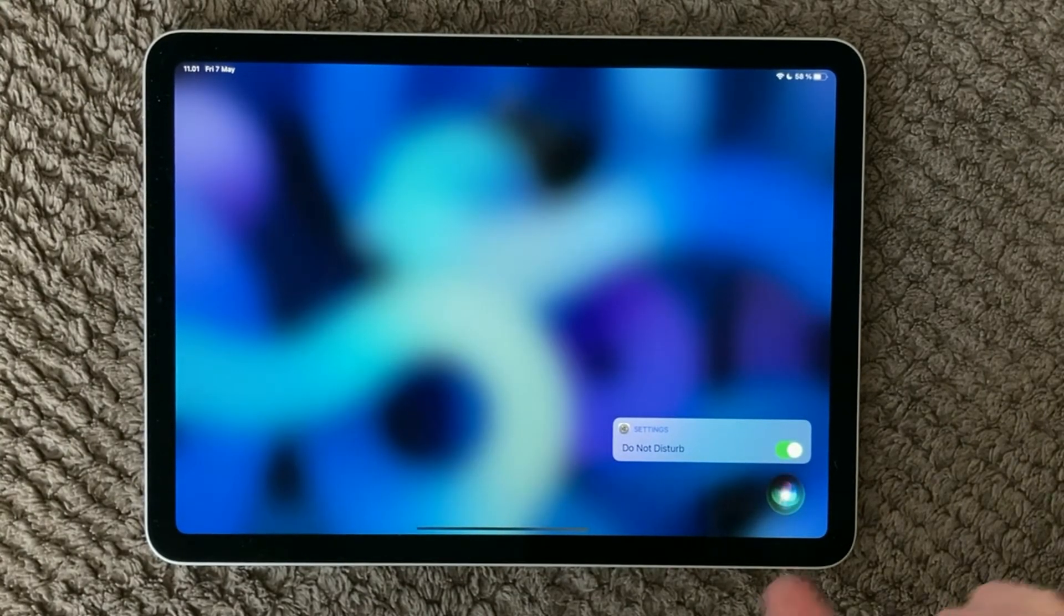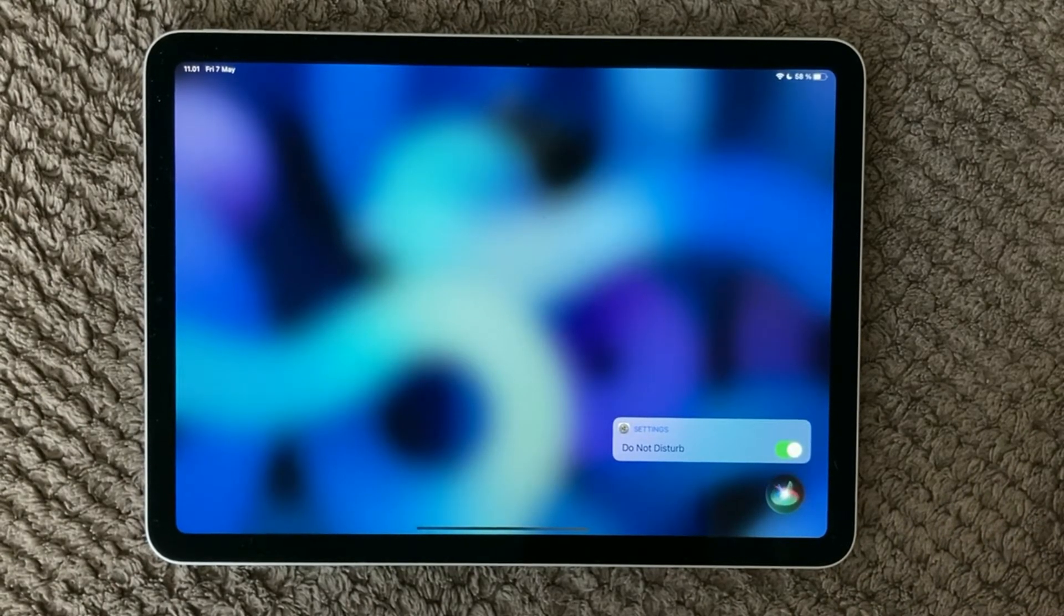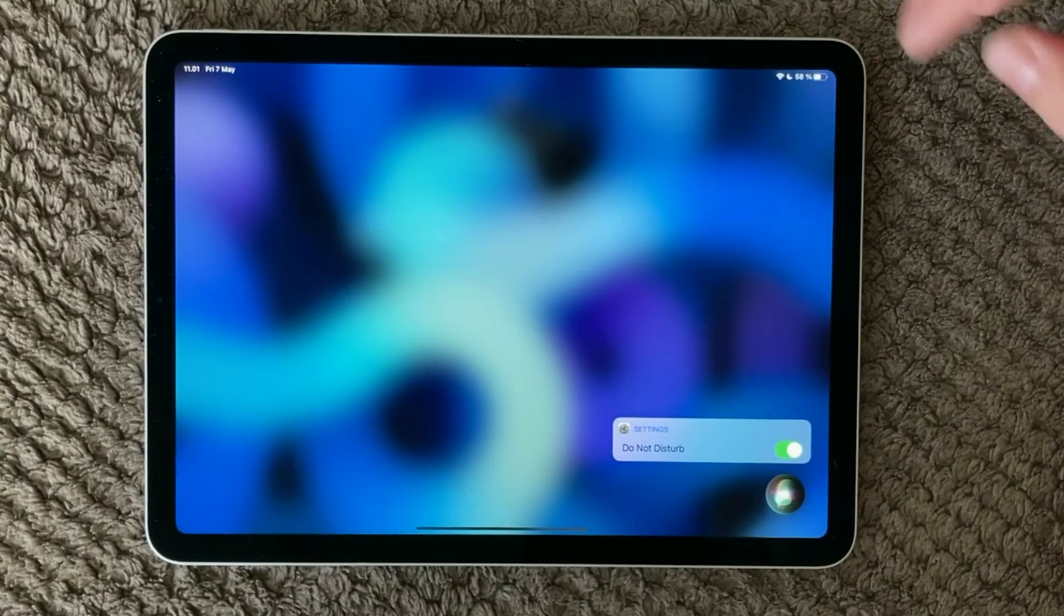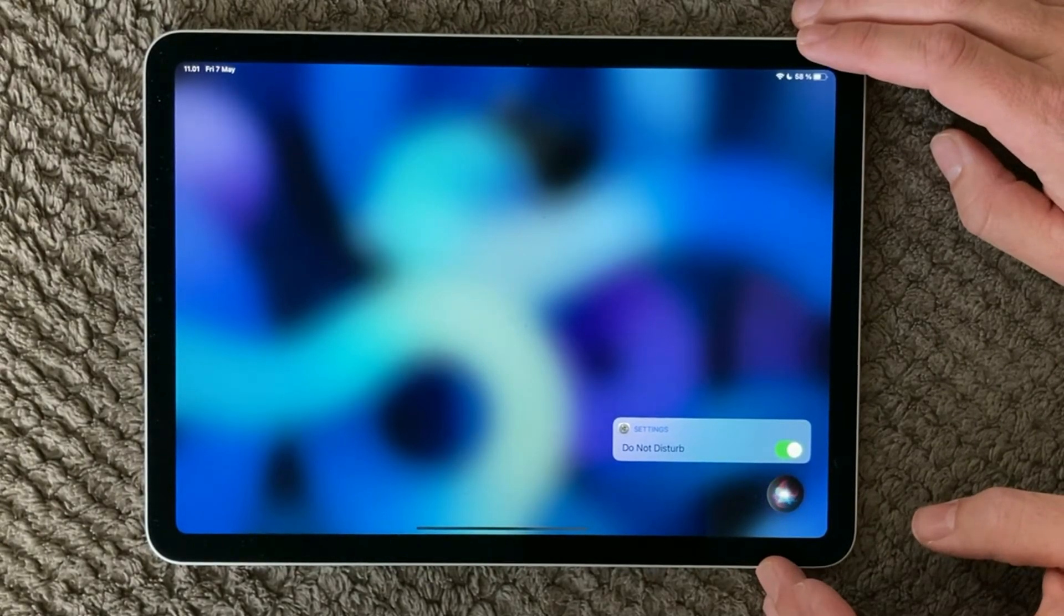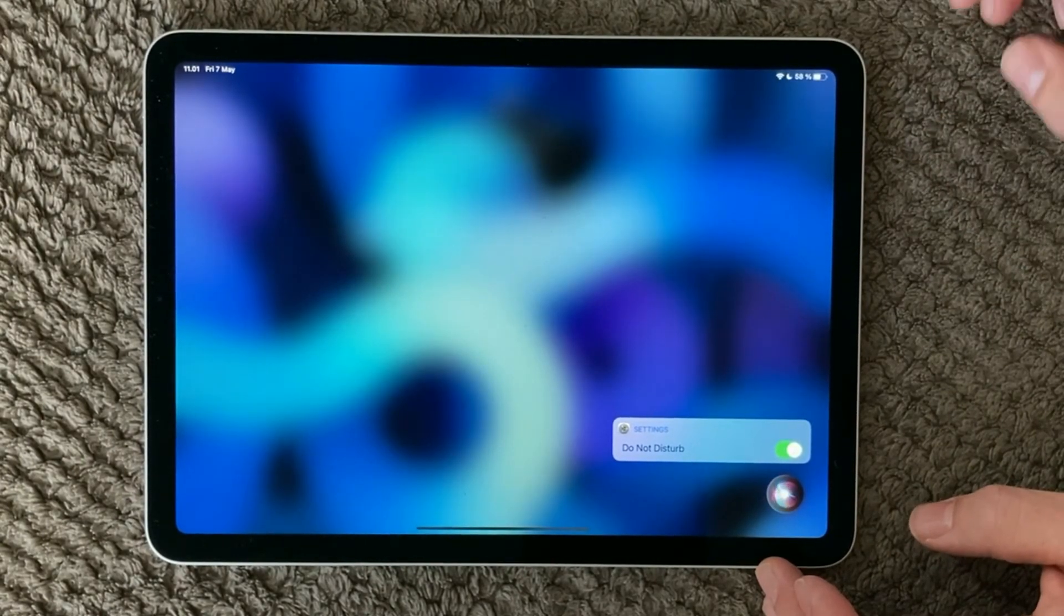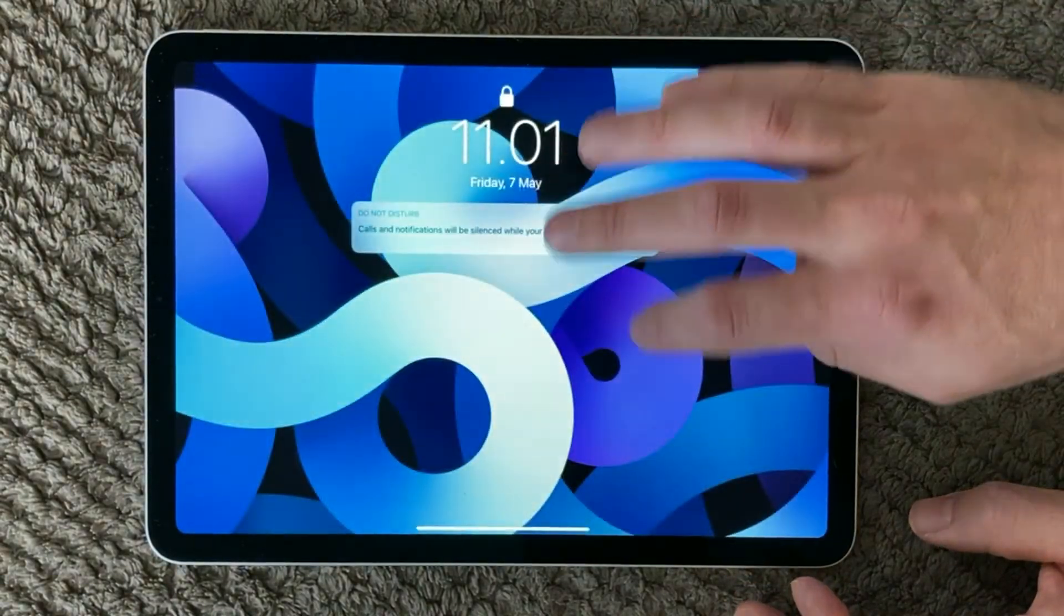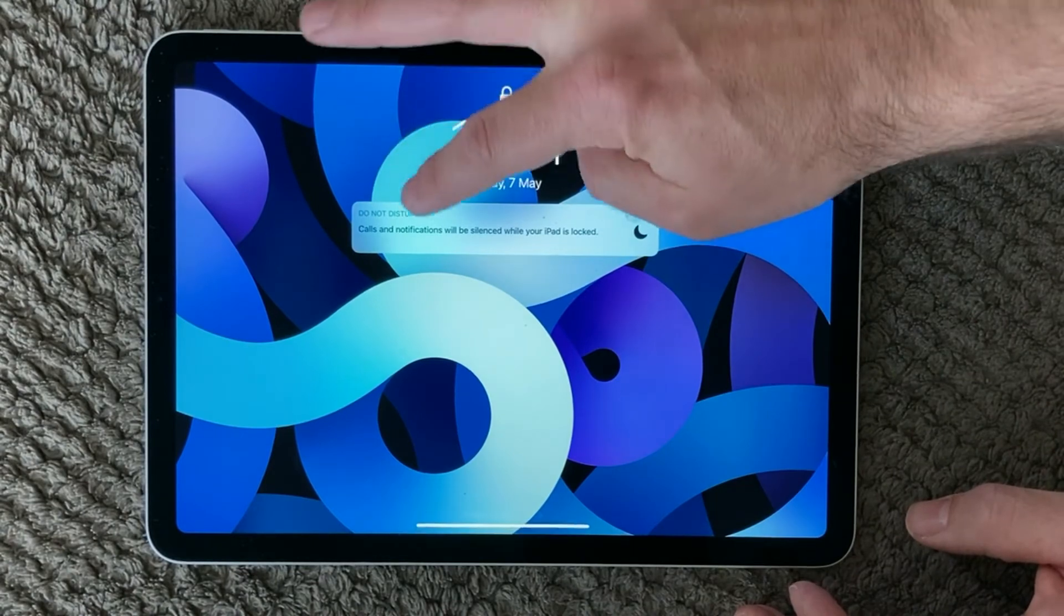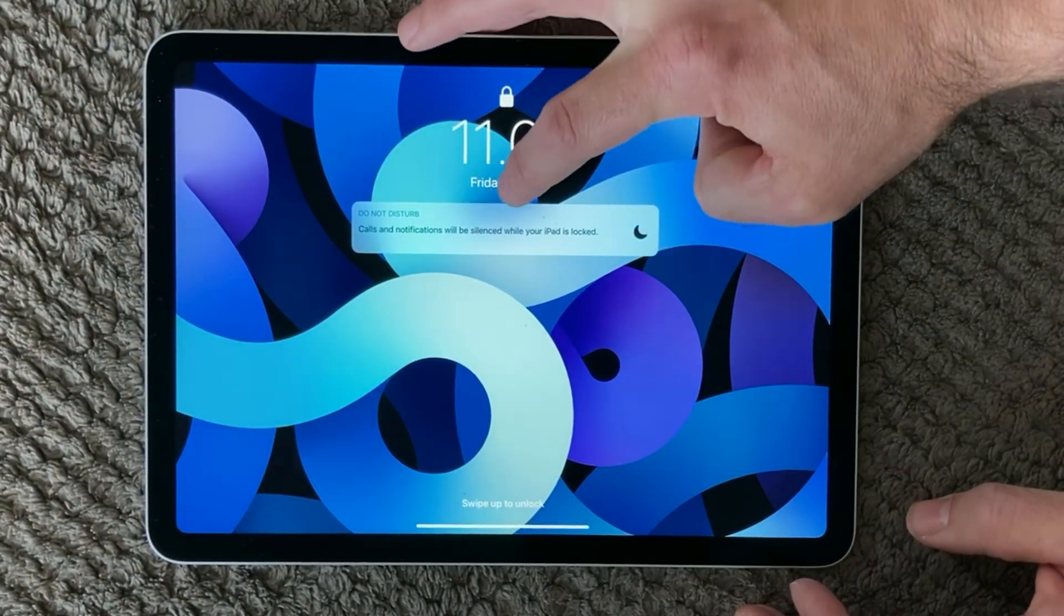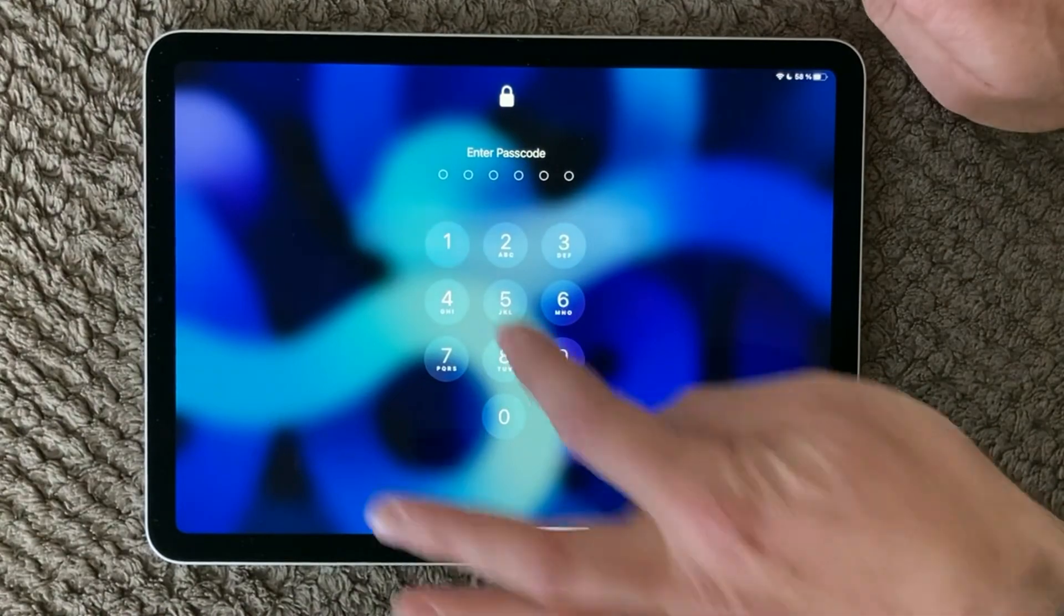So you can see here you can talk to Siri and you can actually make her turn off the notifications or at least the sound of the notifications and also the vibration of the notifications.